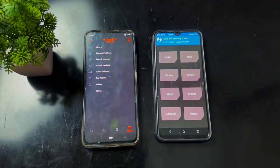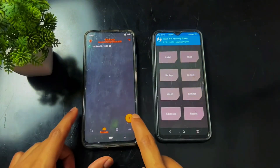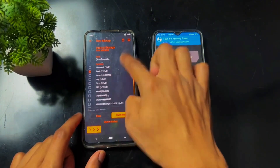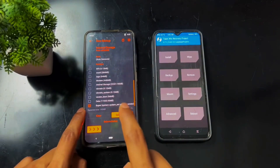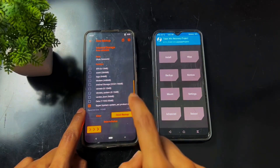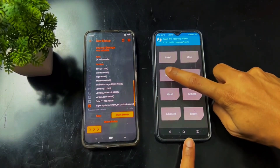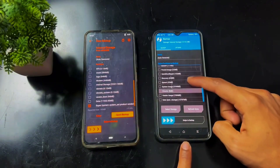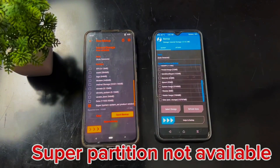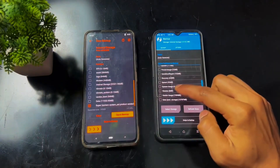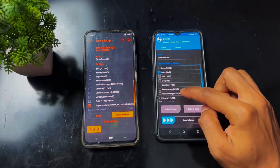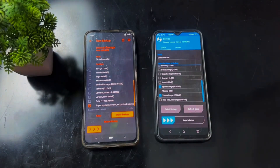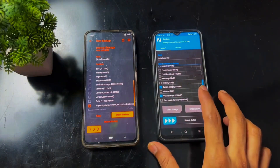Dynamic ROMs contain a super partition. As we can see in the backup section on a dynamic device, a super partition exists in dynamic devices. But on a non-dynamic device, there is no super partition — instead, the vendor partition, system partition, product partition, and any other logical partitions exist individually.